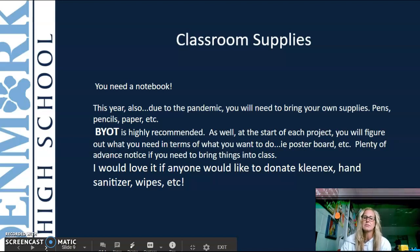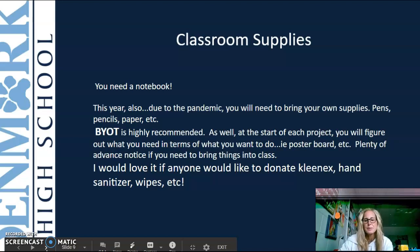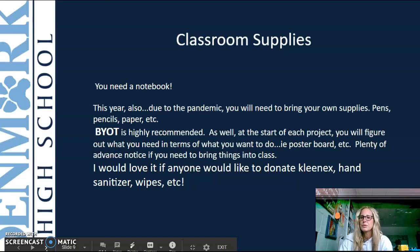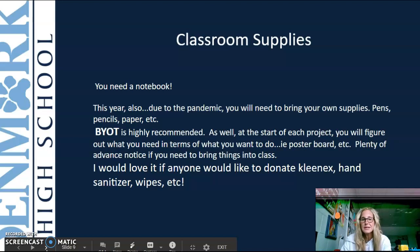For classroom supplies, you need a notebook this year. Also, due to the pandemic, we really need to be aware of sharing supplies, so pens, pencils, and paper — BYOT is highly recommended. If you have your own device, it is greatly advised that you bring it in as well.